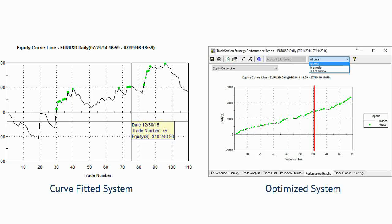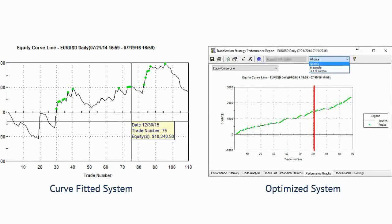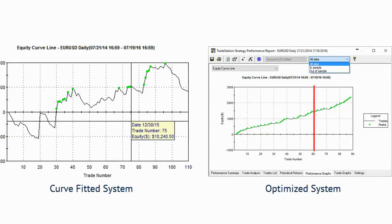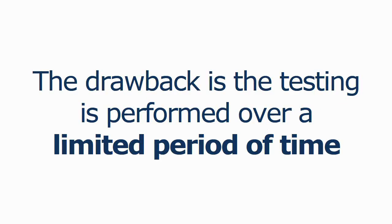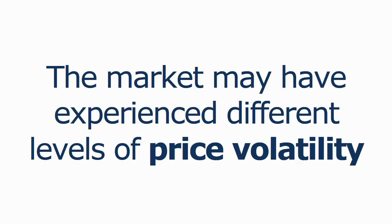Now compare this equity curve with the first equity curve that appeared earlier. We can see that the trading system continued to perform well, unlike our first test, even after the data optimization period, and this gives us great confidence in trading it going forward. This approach works well to test the robustness of the system.